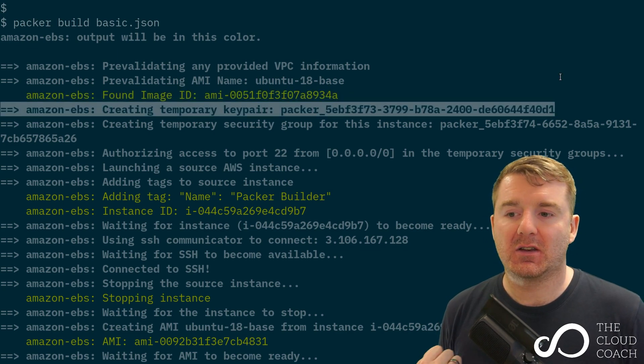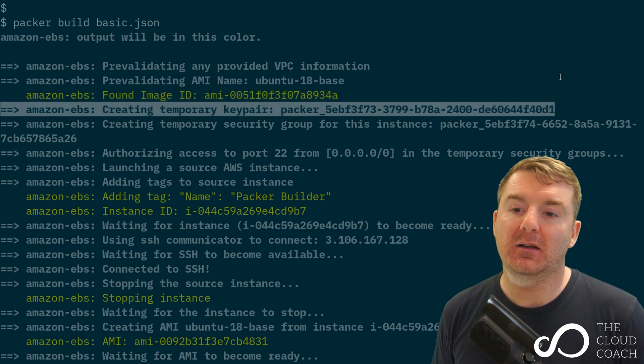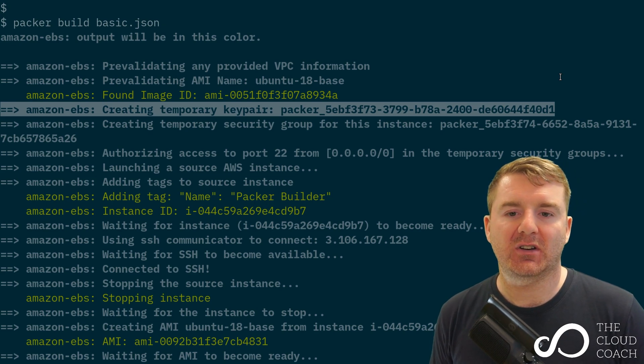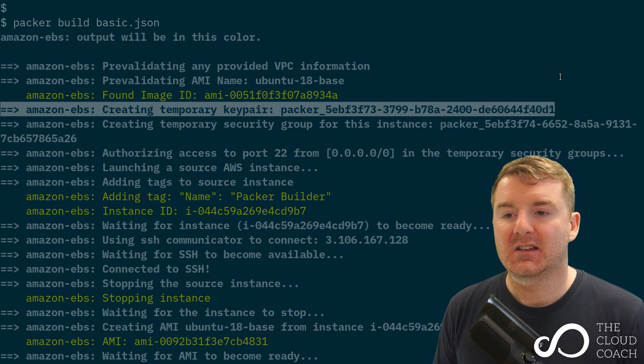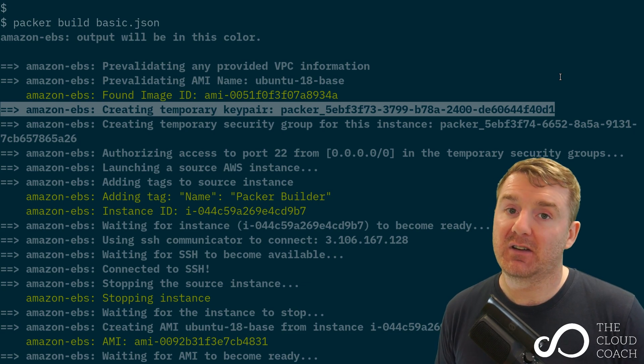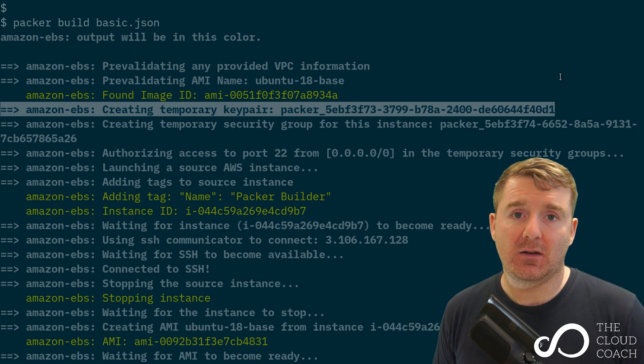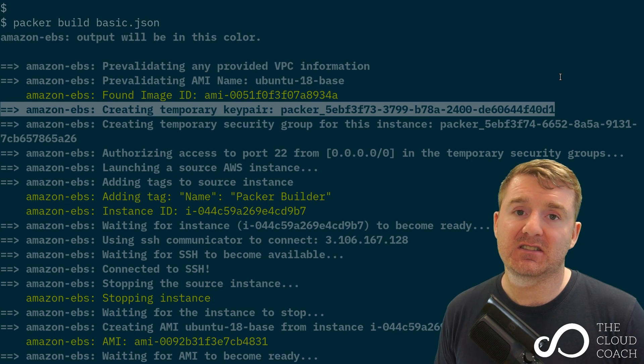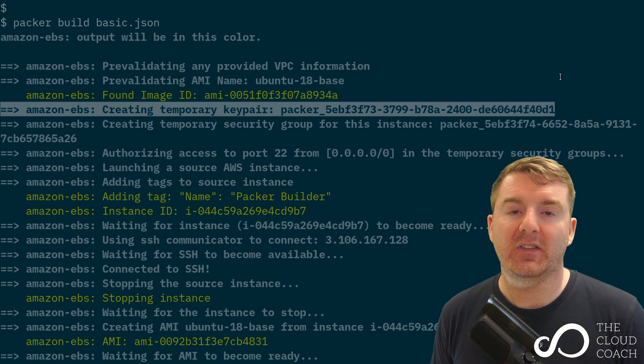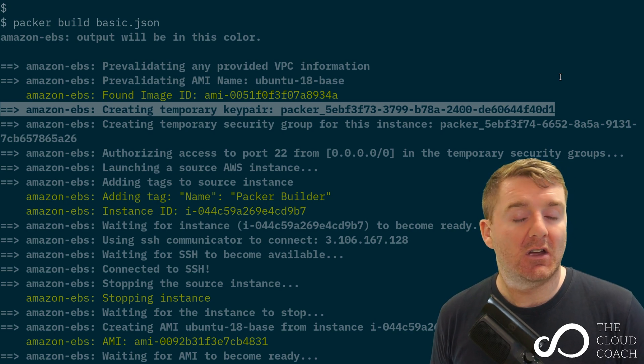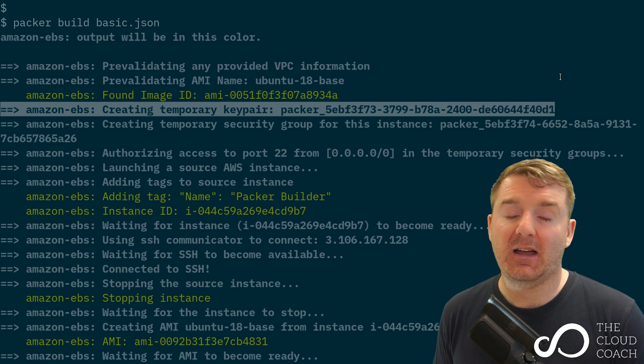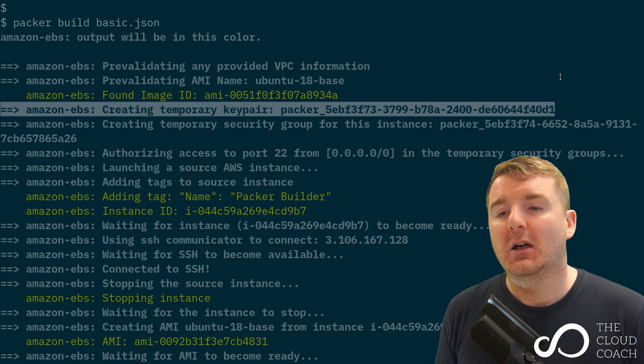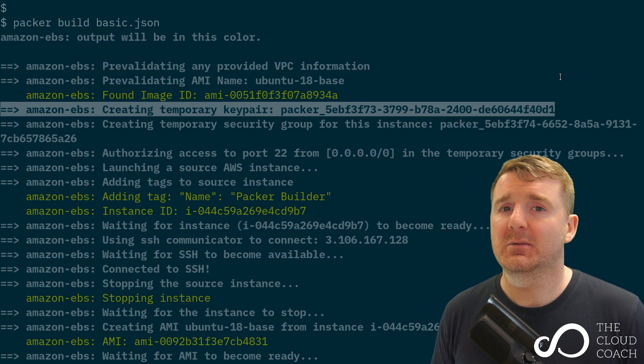What we've got here is creating a temporary keypair with a big random string that looks like a UUID v4. You'll notice I said earlier in the basic.json file we're providing it with the SSH username of ubuntu, but how does packer know the password?